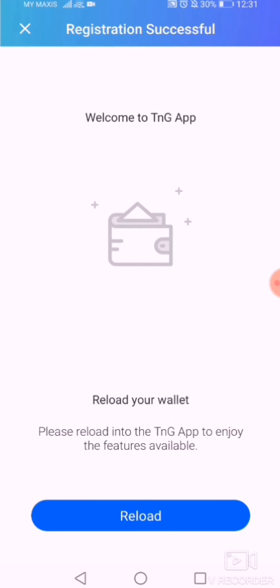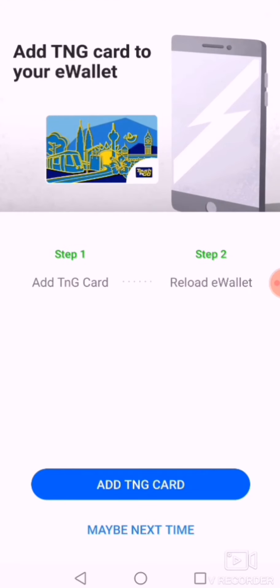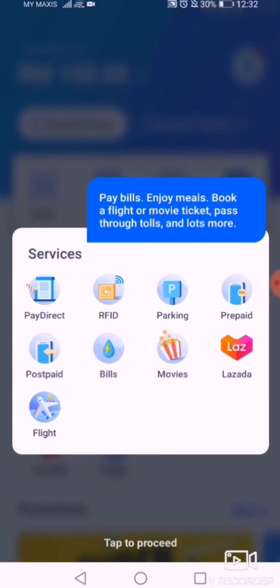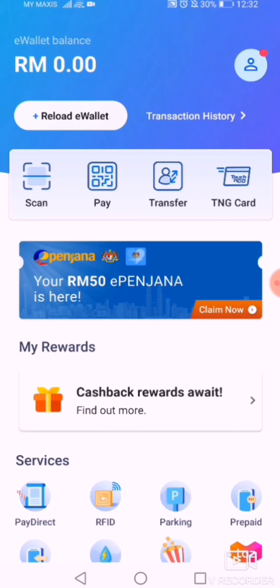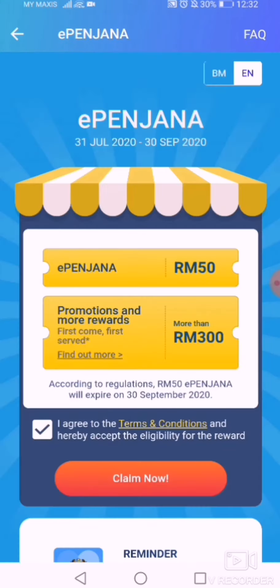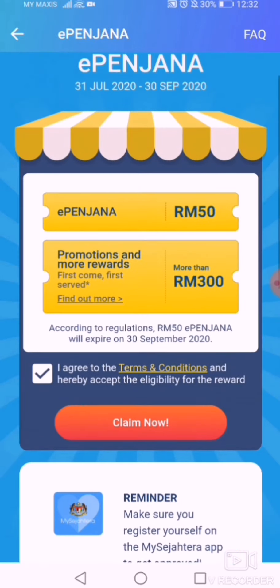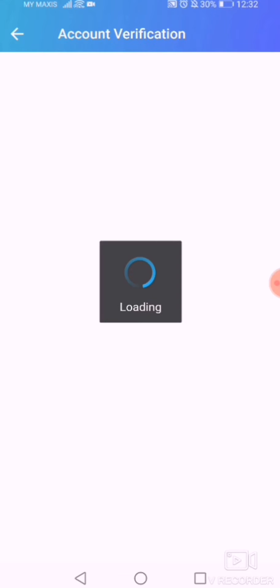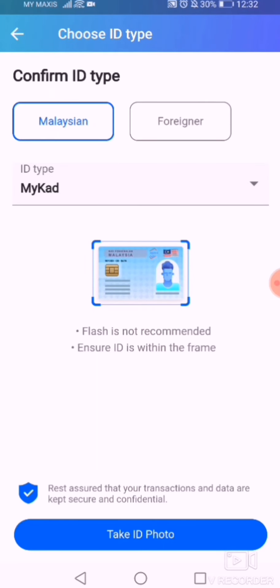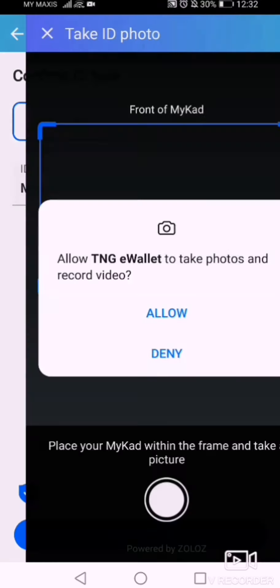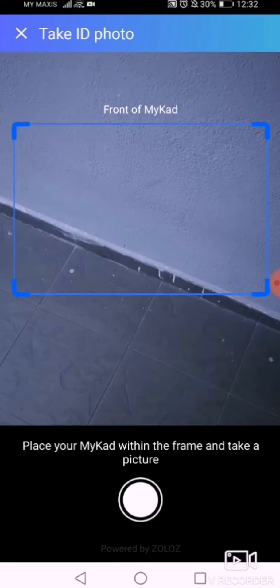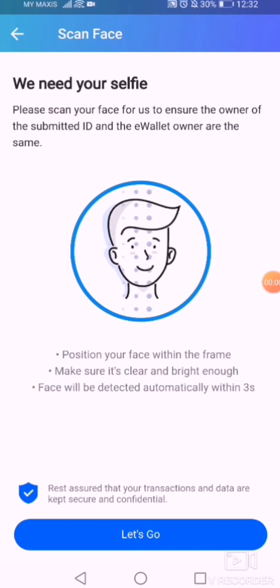After completing the setup, a prompt will appear — she skipped some optional parts. Then go to the RM15 ePenjana section and tap it. From there you will see a registration option. Since she already has it, kindly verify your number. They will ask you to take a photo of your IC.